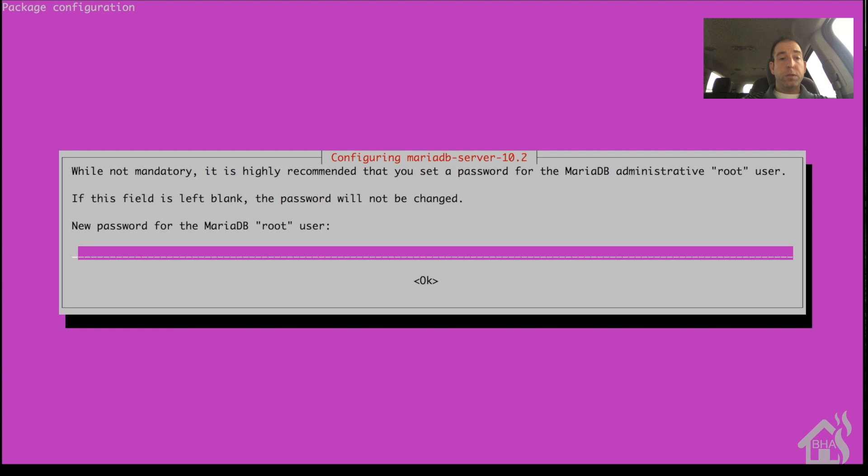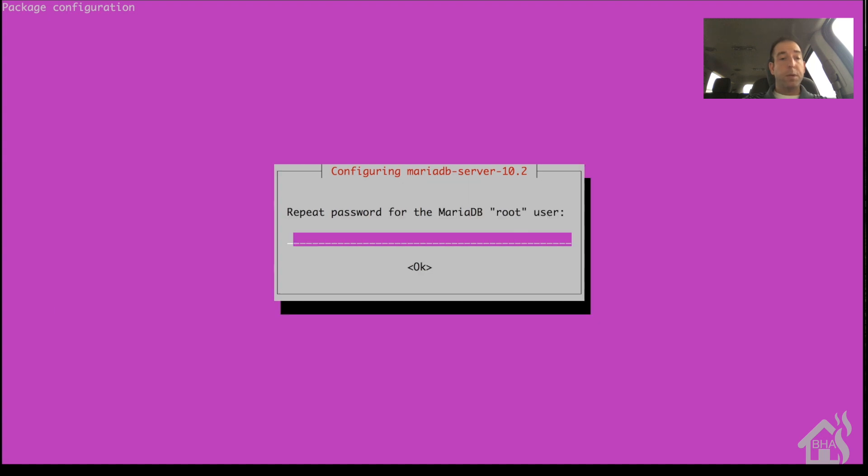As you go through the install, it will prompt you to put in a root password. This is just whatever you want to use to set up as your default admin password for MariaDB.